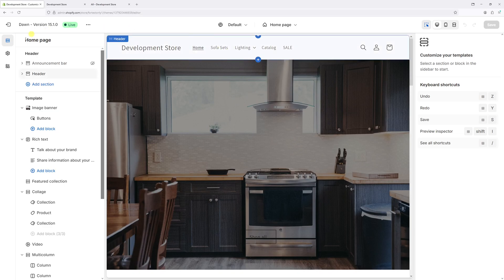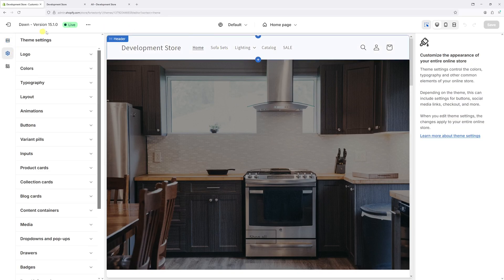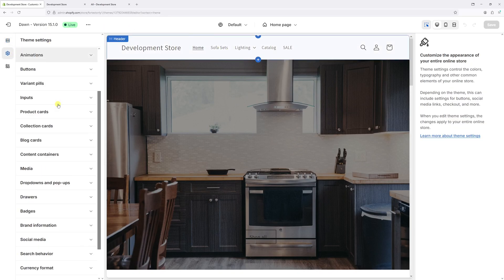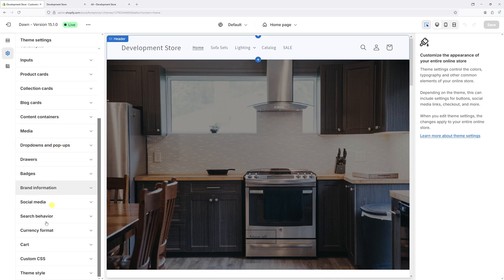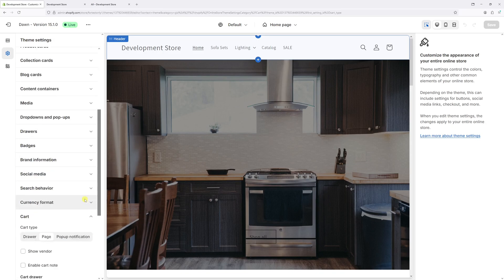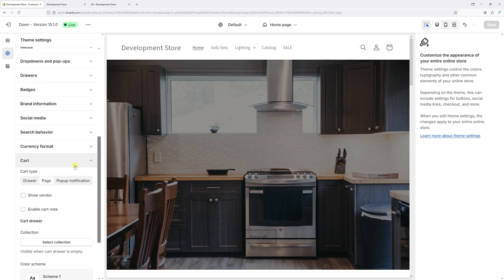Once the editor loads, click on the gear icon on the left. Then look for cart right here and expand it. Under the cart type, change to drawer and save the changes.